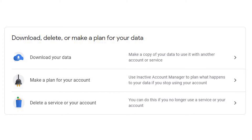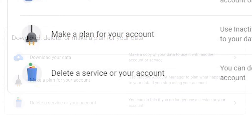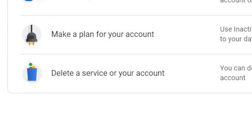Choose Download, Delete, or Make a Plan for Your Data, then choose Delete a Service and follow the prompts to delete the chosen account.